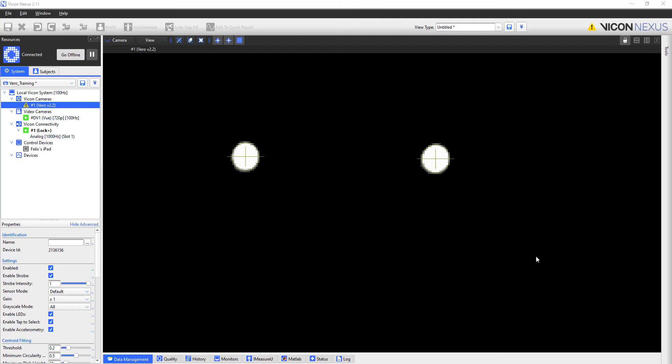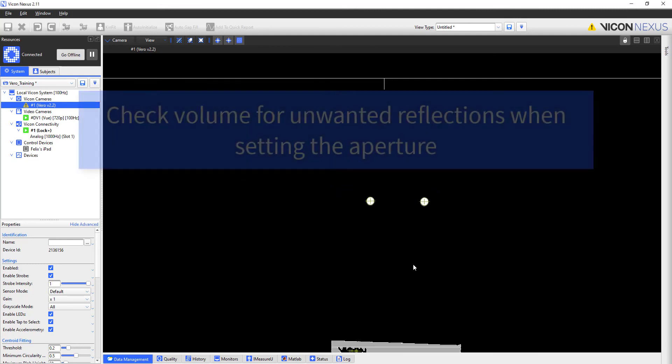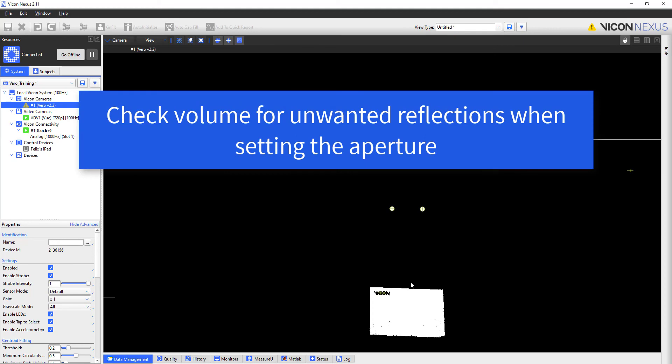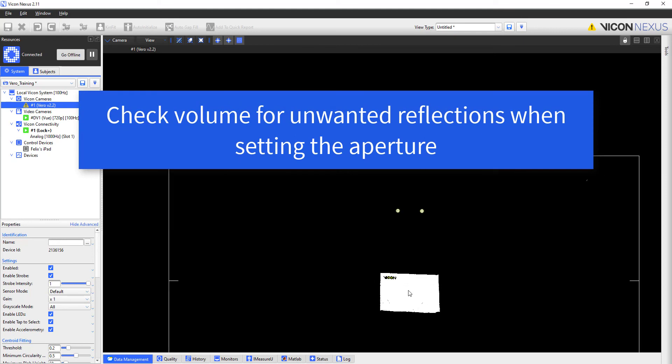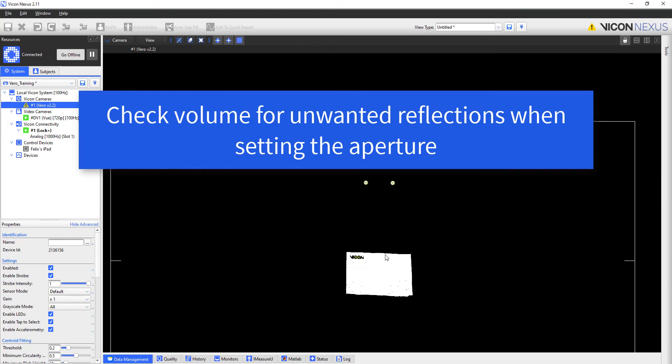When going through this process, I need to check that I haven't opened the aperture too much. When I'm focusing a camera, I will usually be zoomed in on one or two markers. As such, I cannot tell what is actually going on with the rest of the image. In this example, when I zoom out from the markers, I can see that the aperture is so open that it is reflecting off a camera box that is situated in the volume. This is obviously not ideal as it will affect either the amount of data being collected or the ability of this camera to track markers.